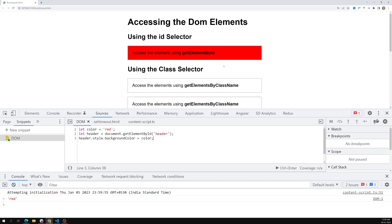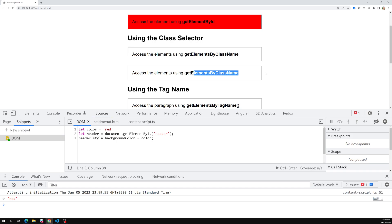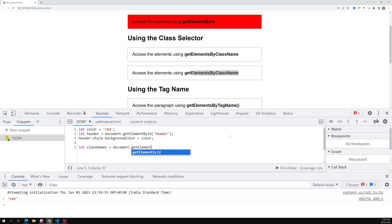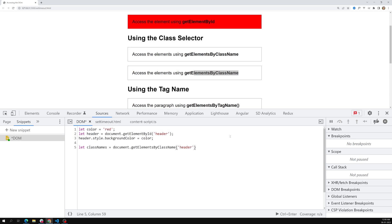Now we want to apply the same red background color to two elements that both have a class of 'header'. To capture those elements, I write: let classNames = document.getElementsByClassName — note we use 'elements' (plural) because we're accessing multiple elements. It takes one argument: the class name.